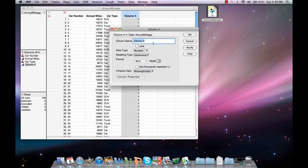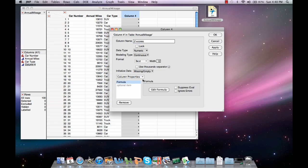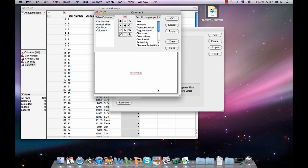Go ahead and label your column as z-scores. Next we need to input the formula that we will use to generate these z-scores. Click on the drop-down for column properties, and then select Formula, and then Edit Formula, and this box will be brought up.